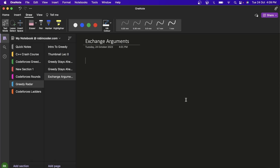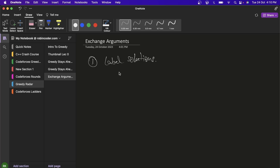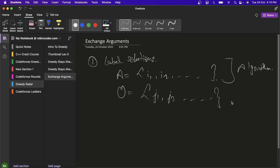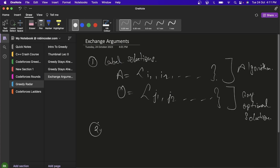In this video we will learn about the exchange argument technique to prove greedy algorithms. The first step is the same as in greedy stays ahead: label solutions. For example, A can be something like i1, i2, ... generated from our algorithm, and O can be something like j1, j2, ... representing any optimal solution.